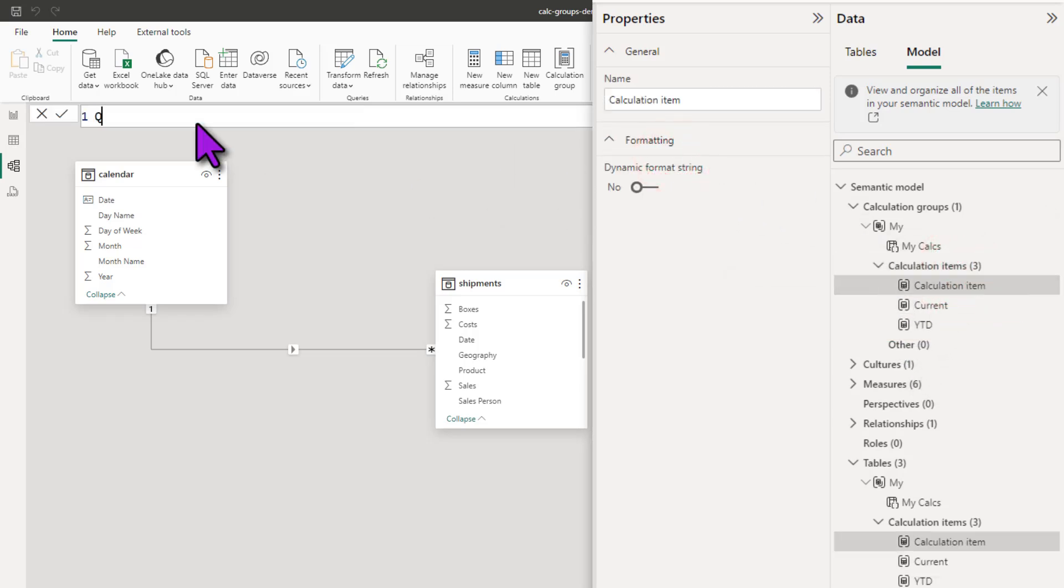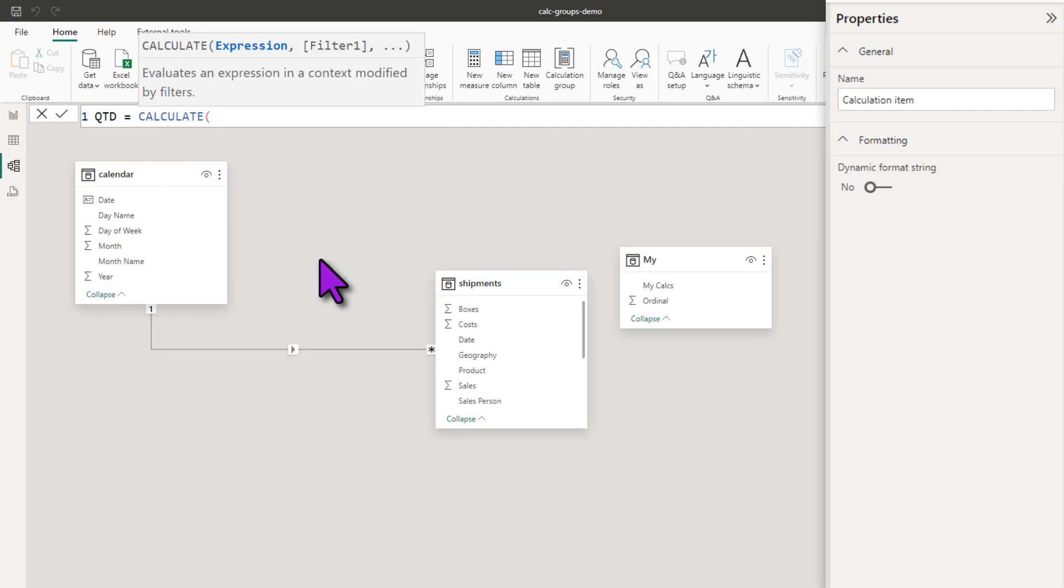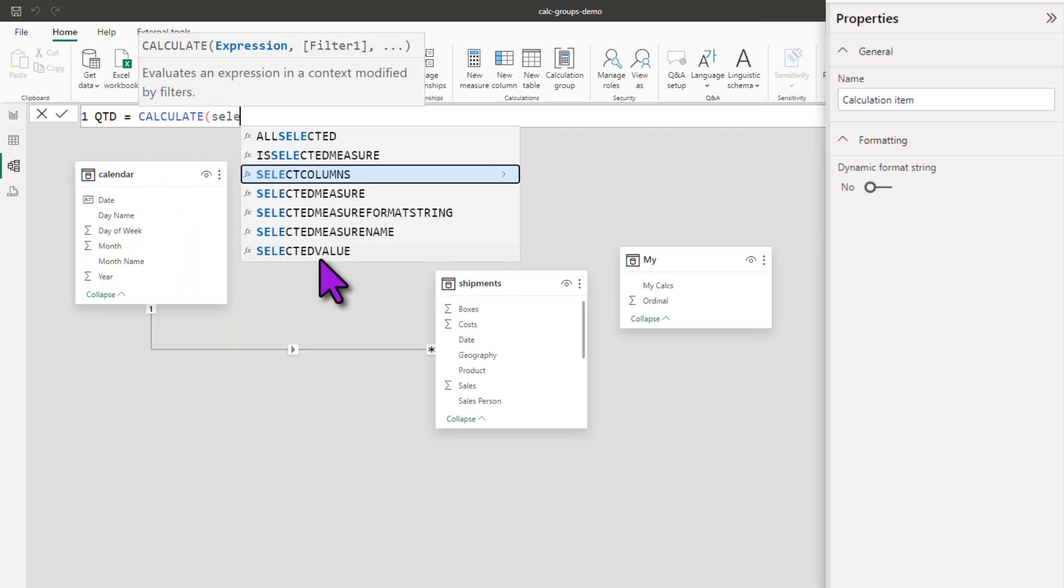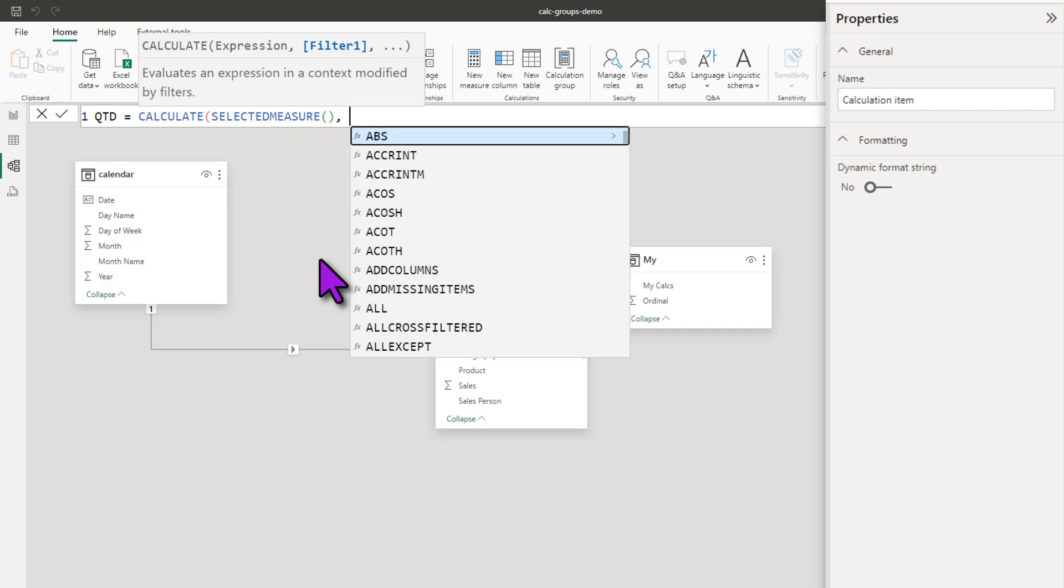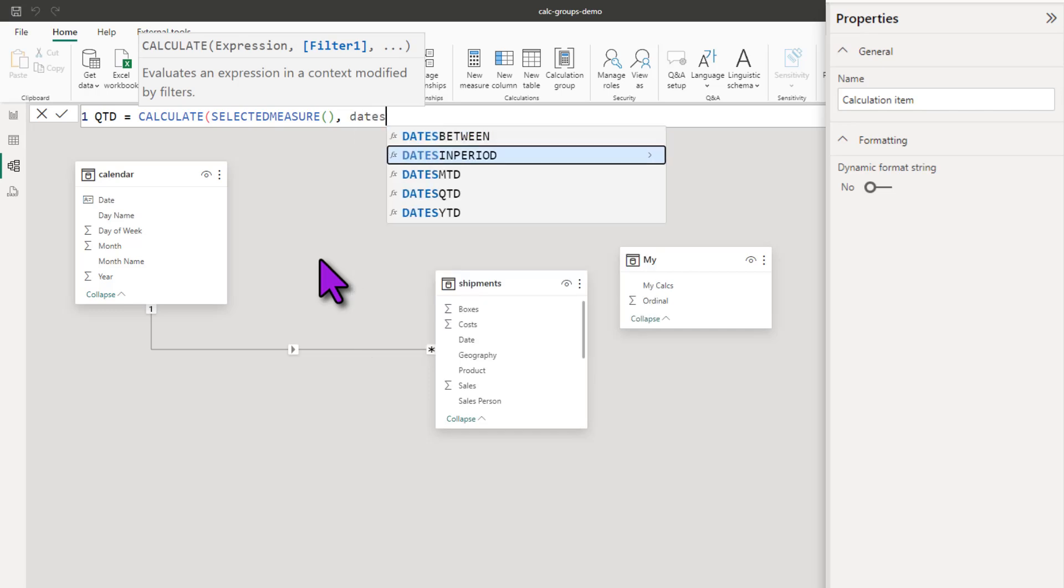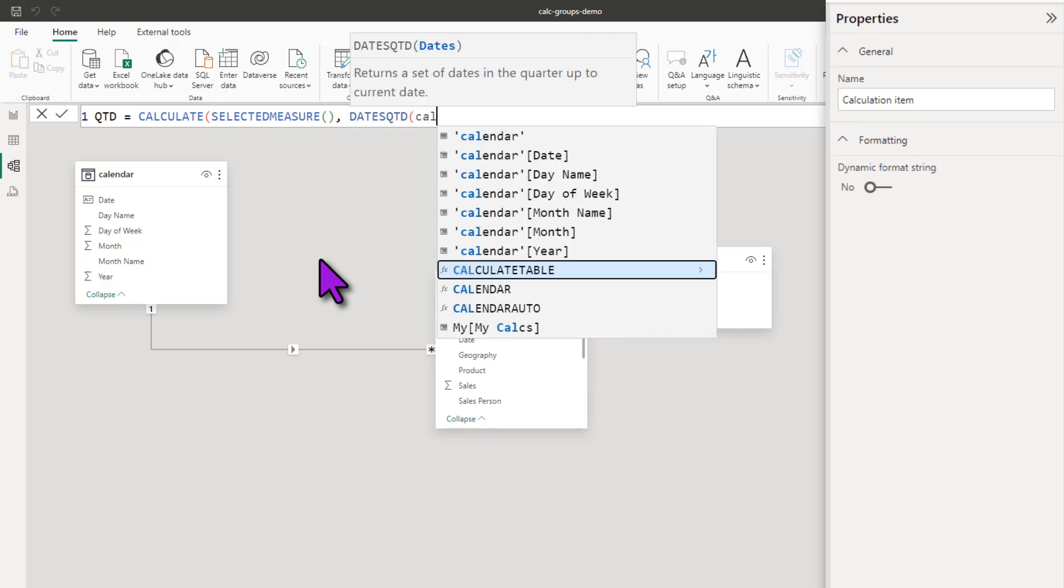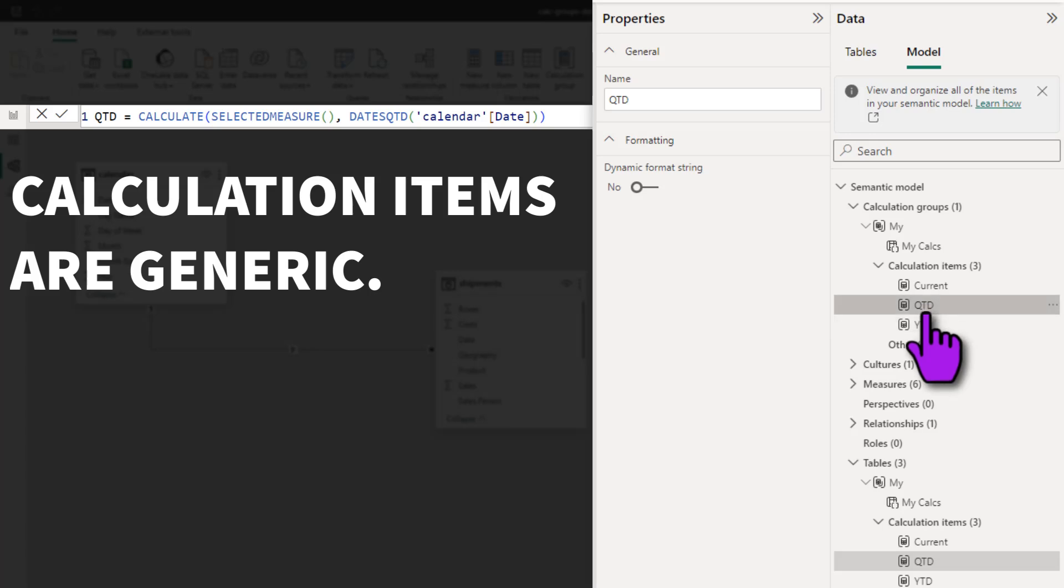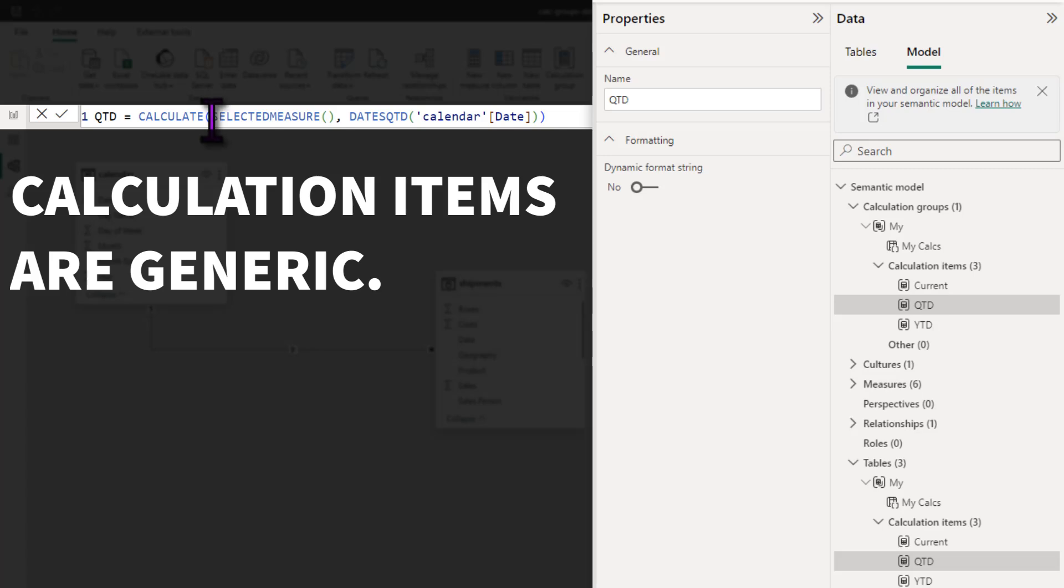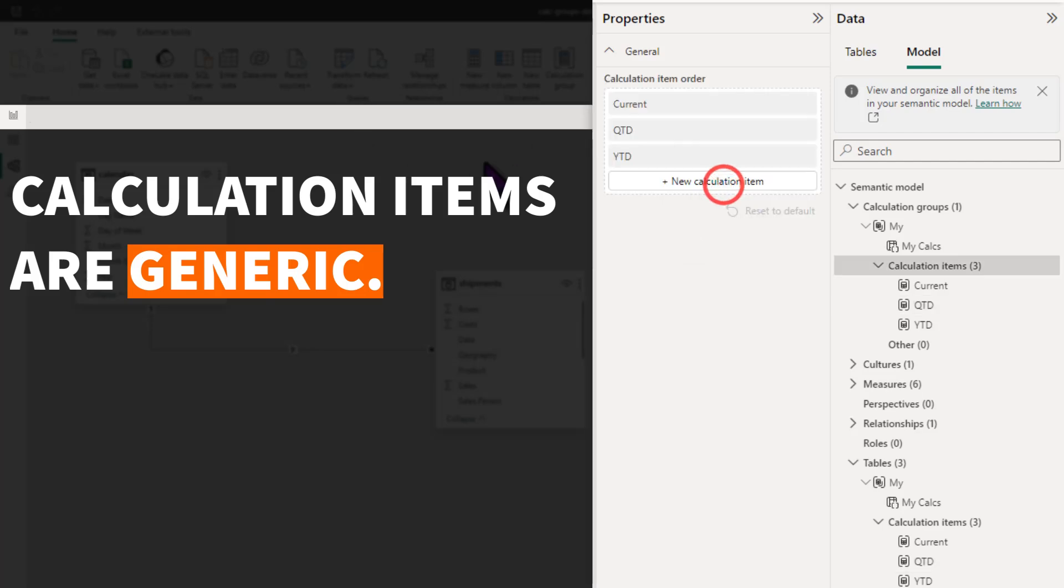Let's add one more. This one, we are going to call this as QTD and this is calculate selected measure dates QTD calendar date. You would have noticed by now that in each of these calculated items, we never specify what is the actual measure we are using. We'll always say selected measure. So think of this like a variable.